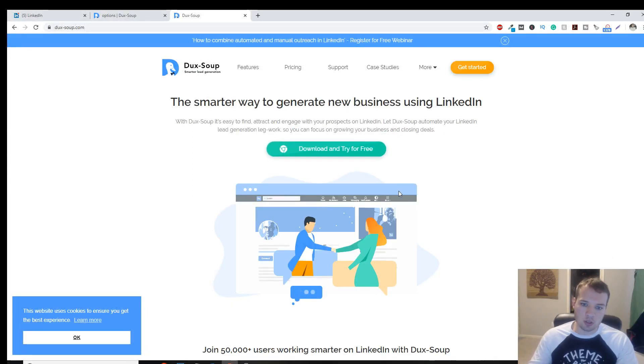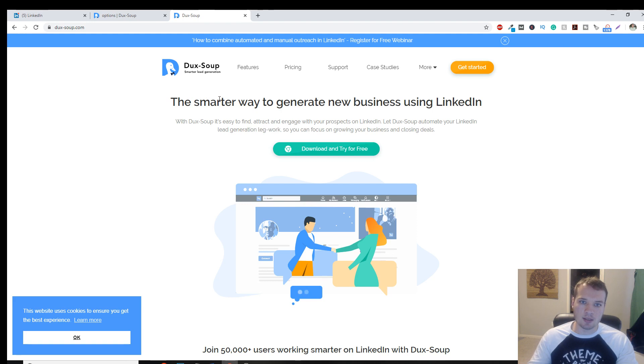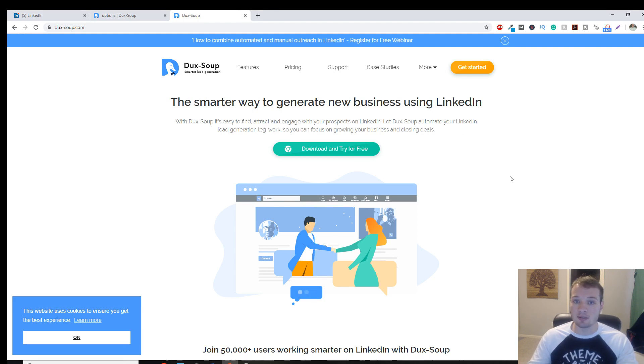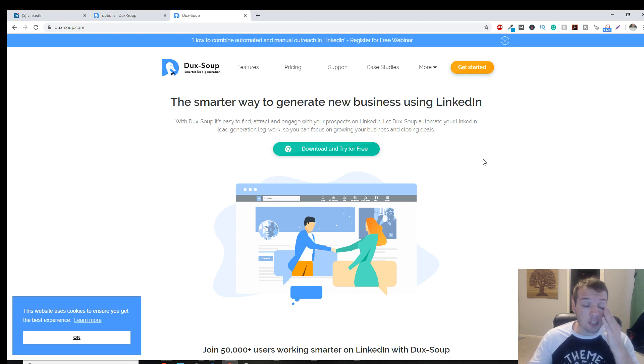Here's a quick little training for DuckSoup and using it with LinkedIn Sales Navigator to get more leads. Let me know if you have any questions about this.